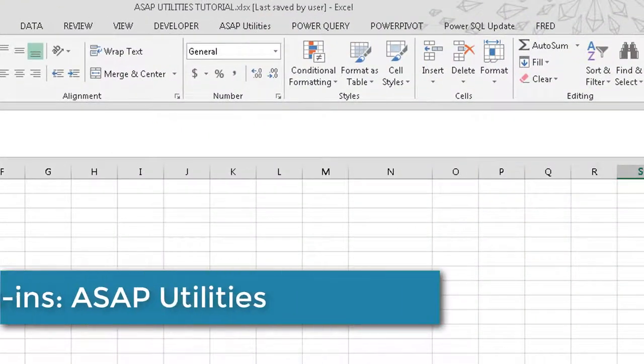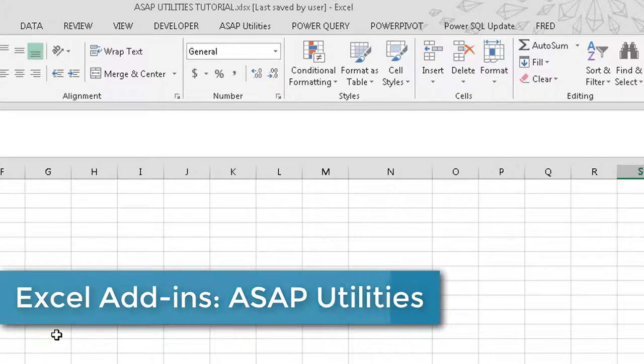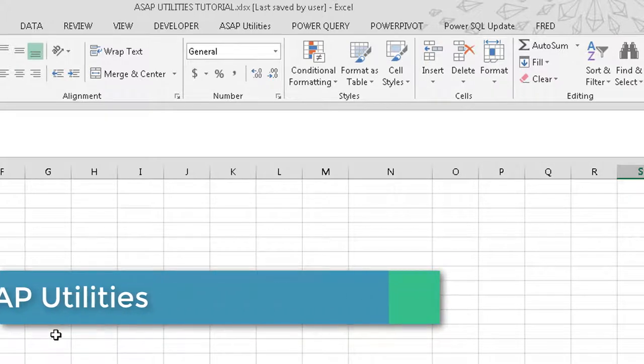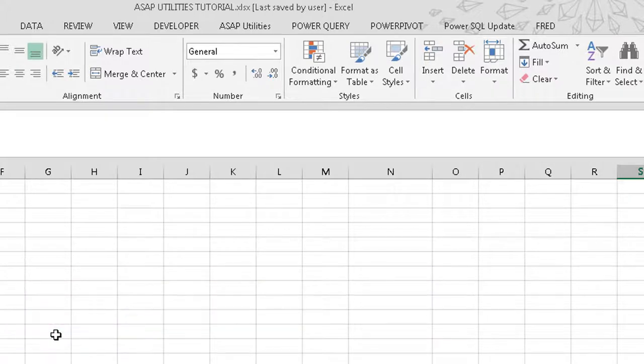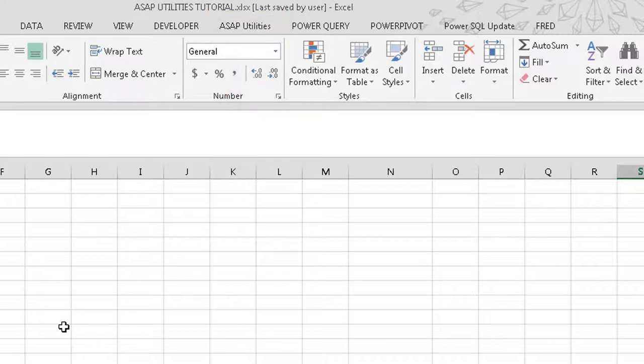Hey guys, this is Ryan the Geeky Veep. Today I'm going to show you an add-in that I really enjoy using. It's called ASAP Utilities. That's A-S-A-P Utilities. Probably the best add-in that I found so far.